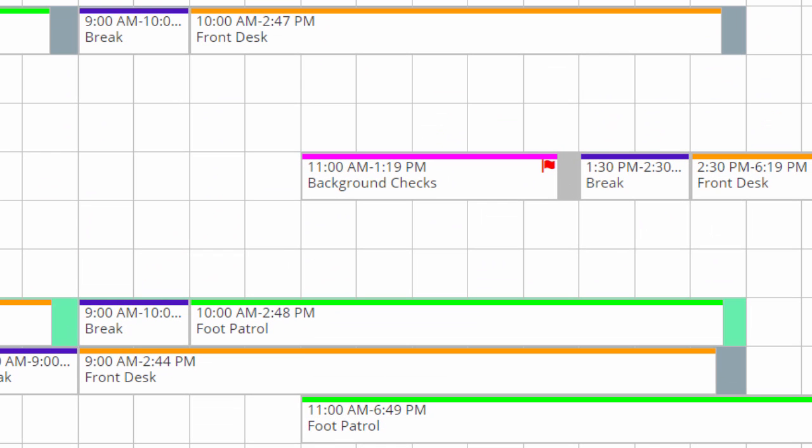Snap Schedule 365 can even flag any problems, like a task an employee isn't authorized to perform.